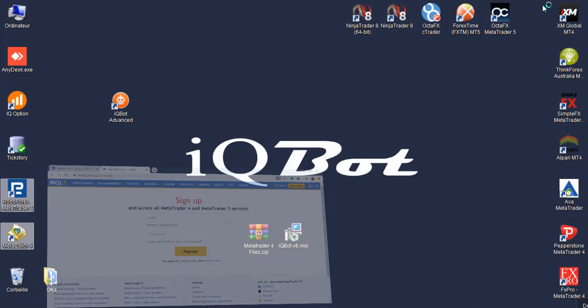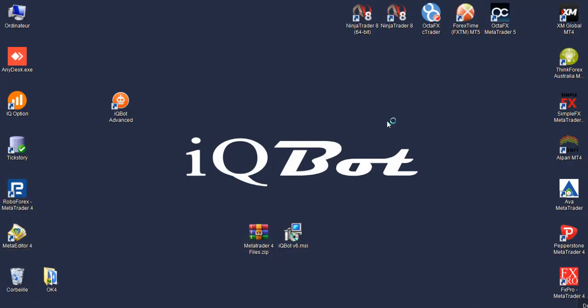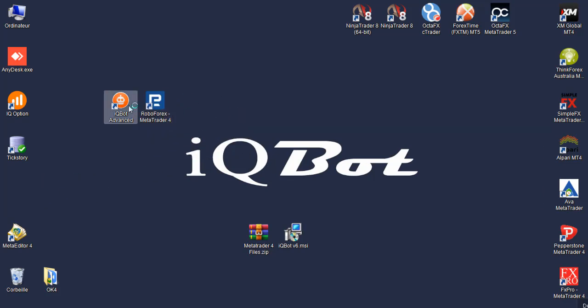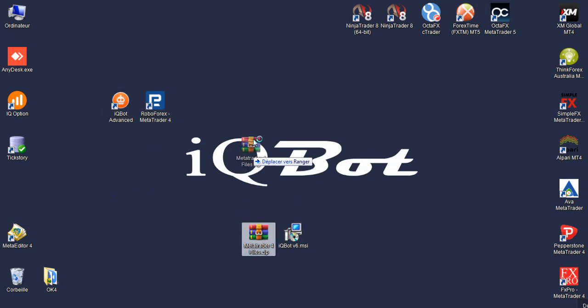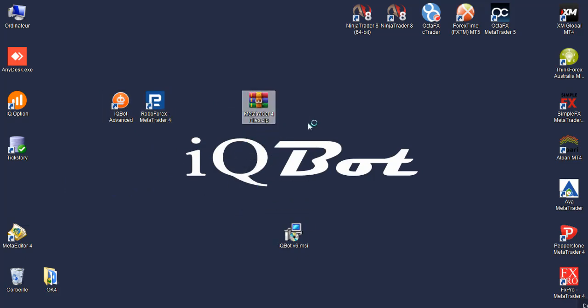No need for this. This is the MetaTrader icon and this is the robot. And we still need to set the files inside the MetaTrader.